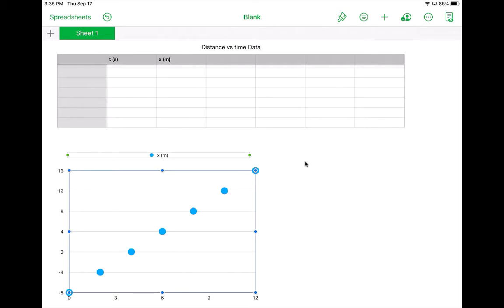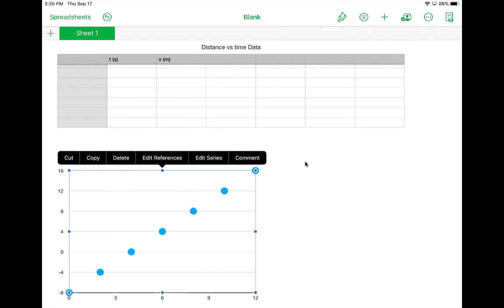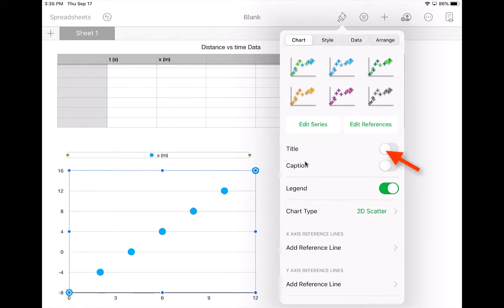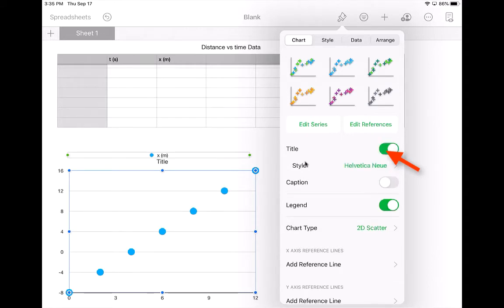So to begin with, if I just tap on the graph itself, I come up here to this little paintbrush. This is going to be sort of my best friend up here, that little paintbrush. One of the first things I'm going to need is a title for my graph. So I want to click on the title button.